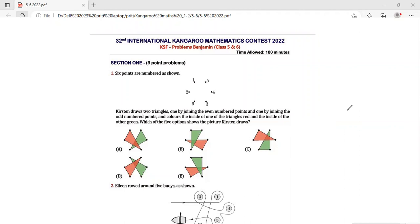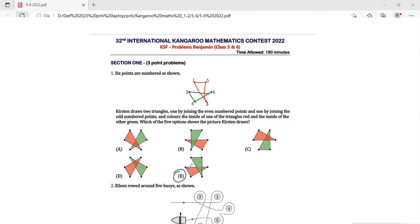Which of the five options shows the picture Kirsten draws? Starting with the odd-numbered points: 1, 3, and 5 form one triangle. For the even-numbered points: 2, 4, and 6 form the other triangle. If we see the formation of the triangles, I have taken the reverse colors, but this is how these triangles are formed, so my answer is option E.